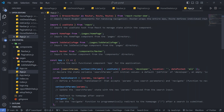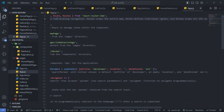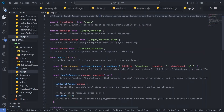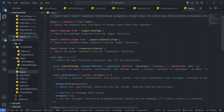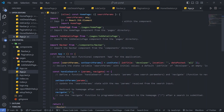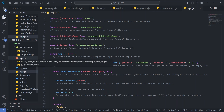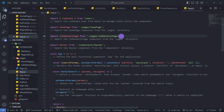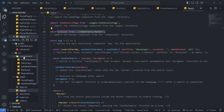In app.js we import the HomePage from the pages folder, which contains two pages: HomePage and JobDetailsPage. We also import the Navbar component from the components folder, which contains five components. The Navbar component is imported and used in app.js.